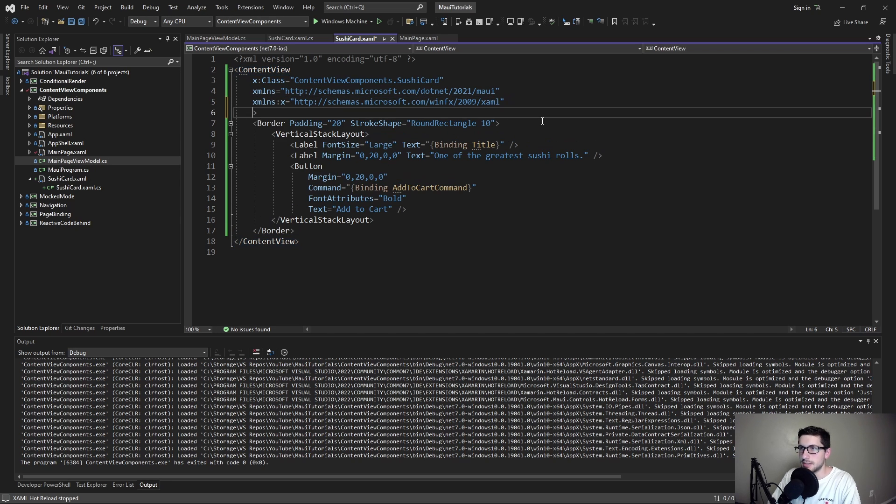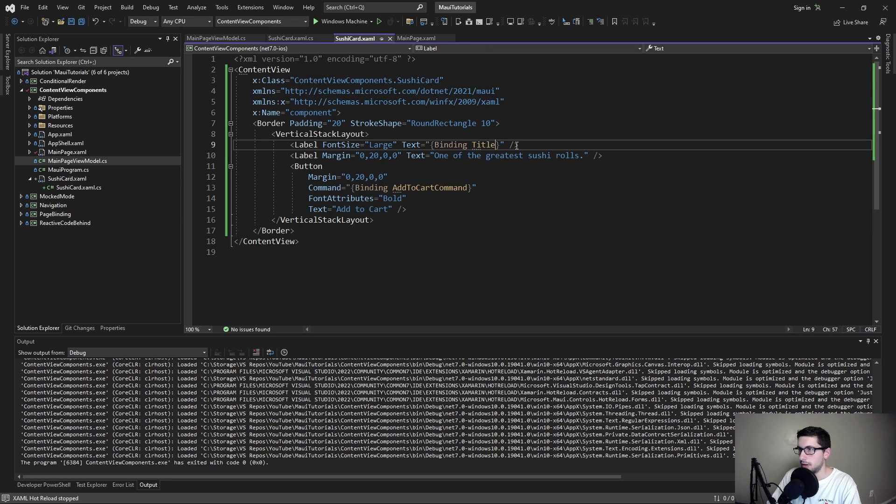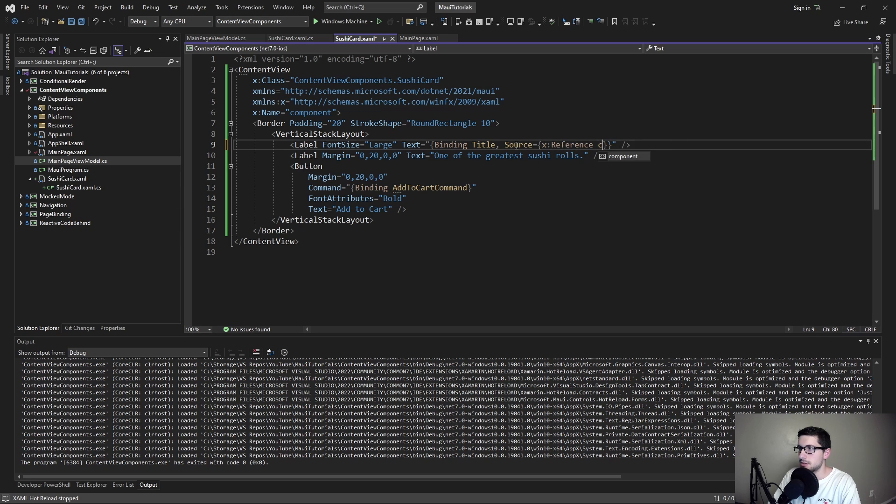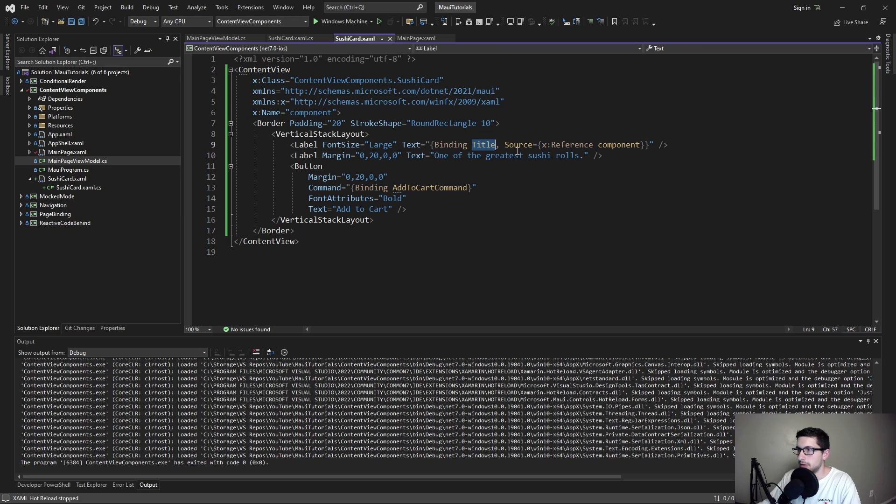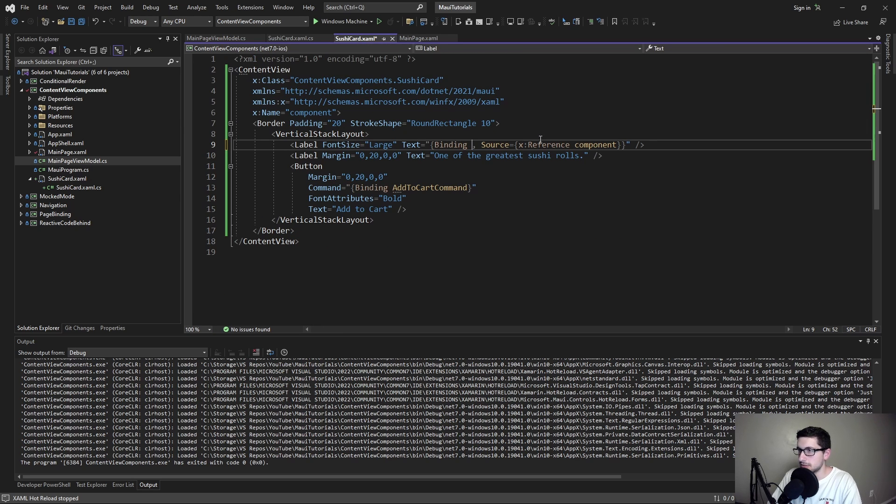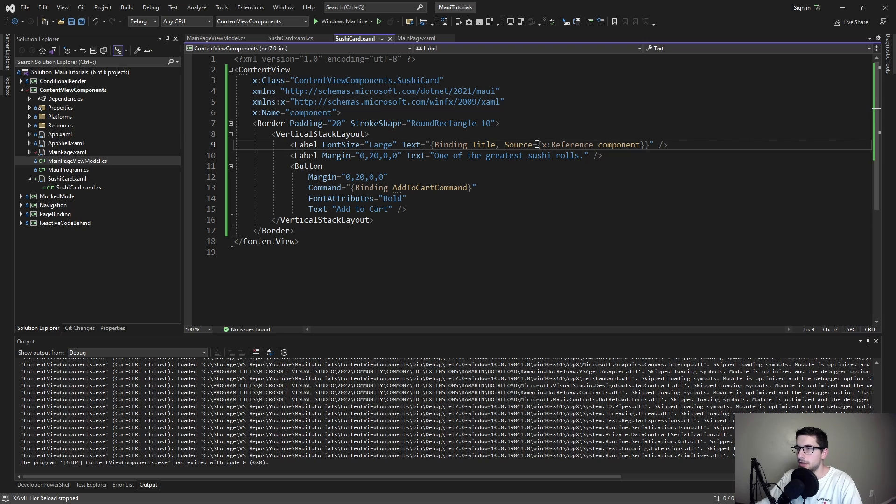We need to explicitly state that we want to bind to the title property on our custom component. The way I like to do that is to give our content view a name. I'll just call this component. And then on our binding we can define a source and reference our component. This is referencing our content view which we've named component. And that has our title property because we have it in our code behind. We even get IntelliSense here. So we should get description, title. There we go. Nice.